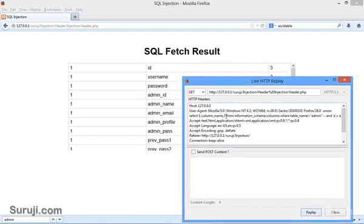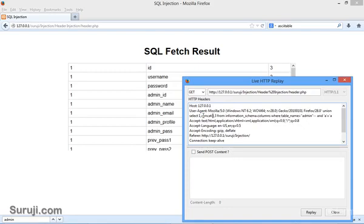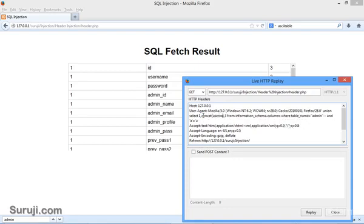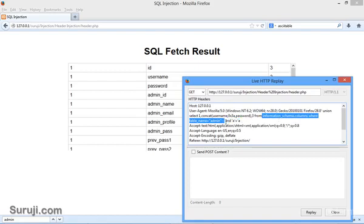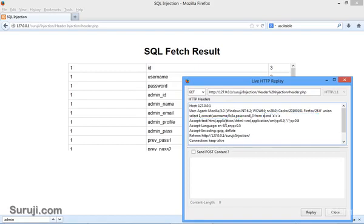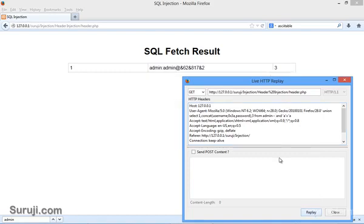We need to fetch the information from username and password, so I will use the CONCAT command here. CONCAT username, comma, 0x3a, comma, password from admin minus minus. Reply. You can see the username is admin and password is admin at, and there are multiple collection of numbers and special characters.